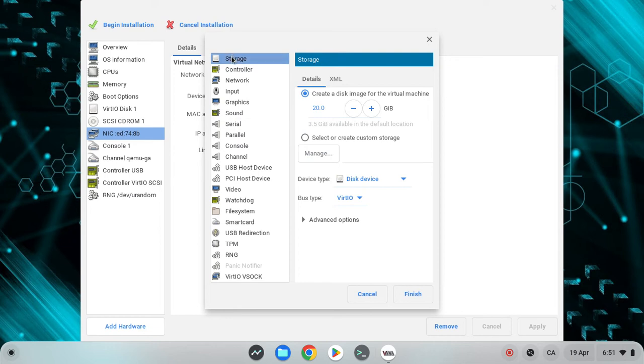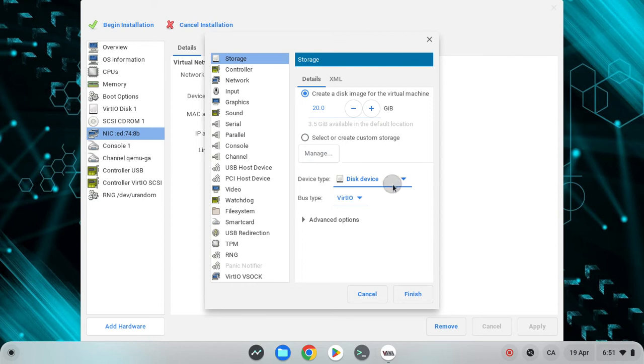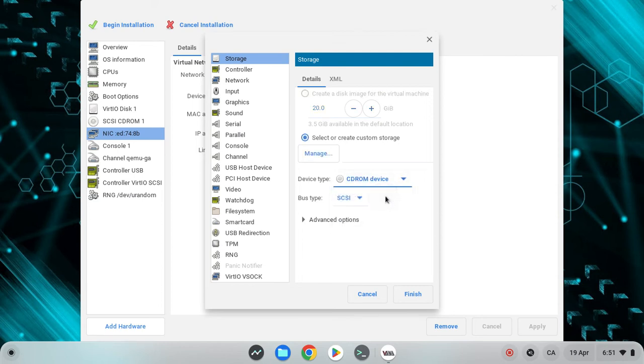Now you want to hit storage, which is already selected for you. Now here, disk drive, you want to change that to CD-ROM device.